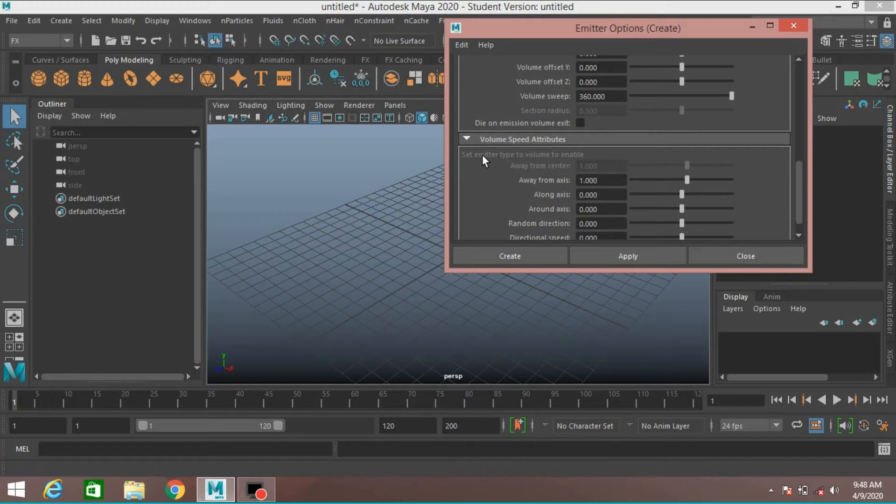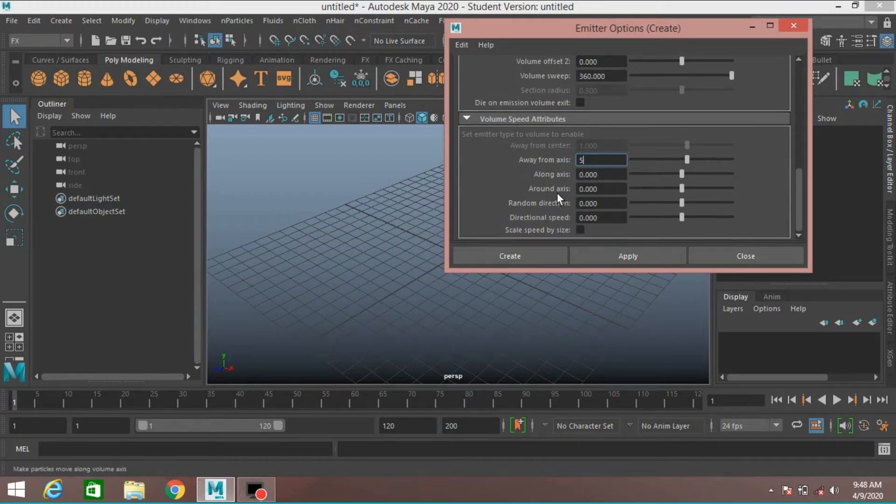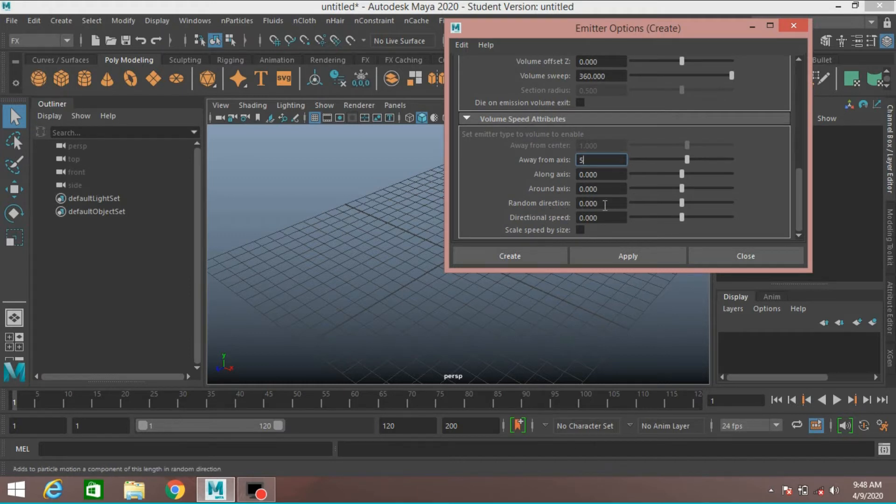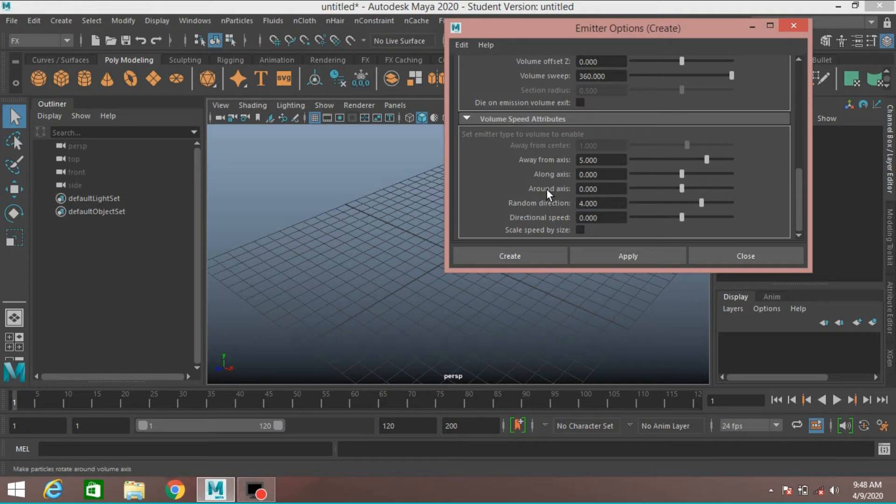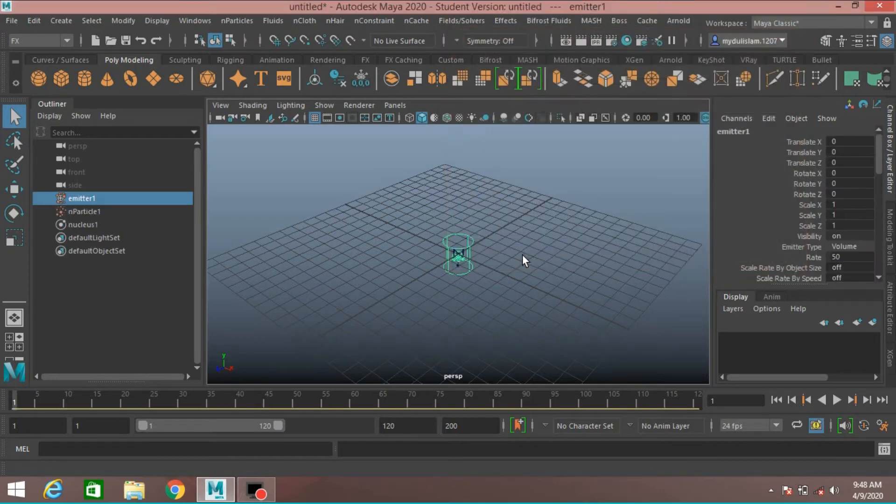Volume Speed attribute, away from axis, type 5. Random Direction, type 4. Click Create.